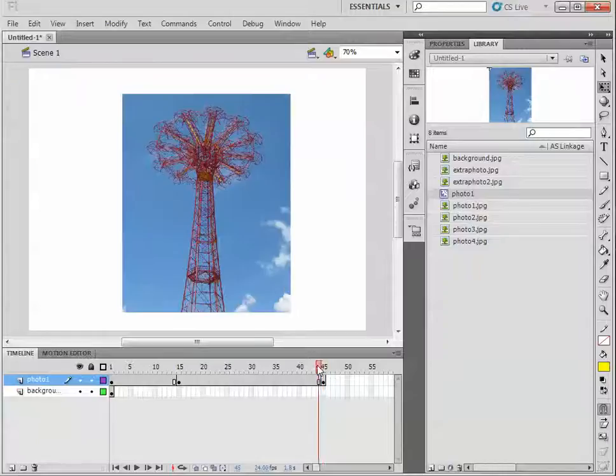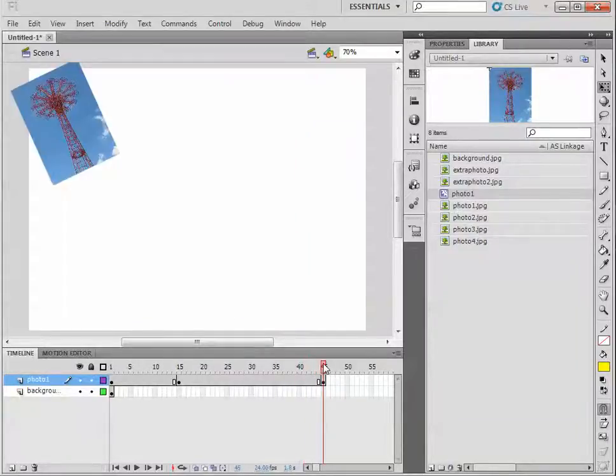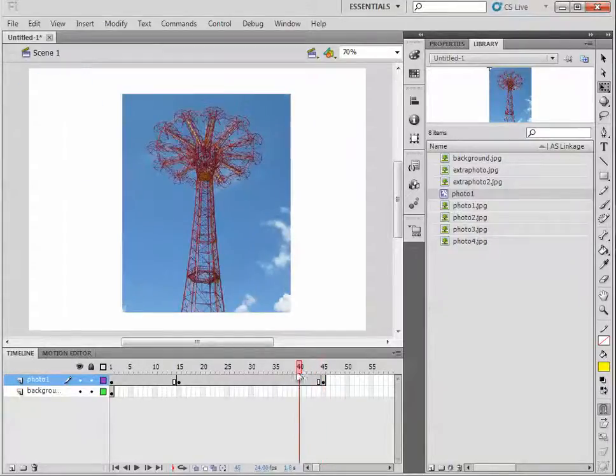So how do we get it to move? If you look at the playhead, it just sits there and then all of a sudden it jumps. We want it to actually move.